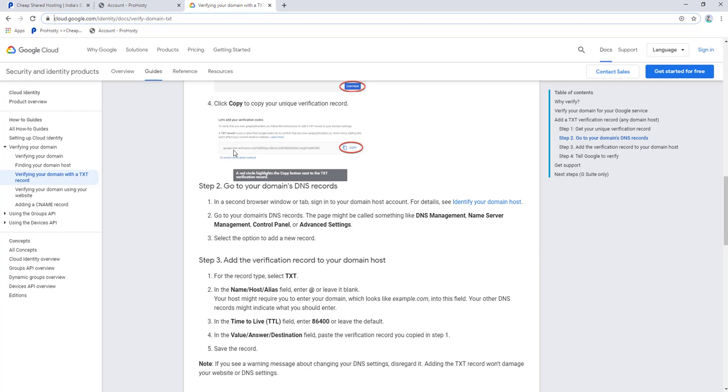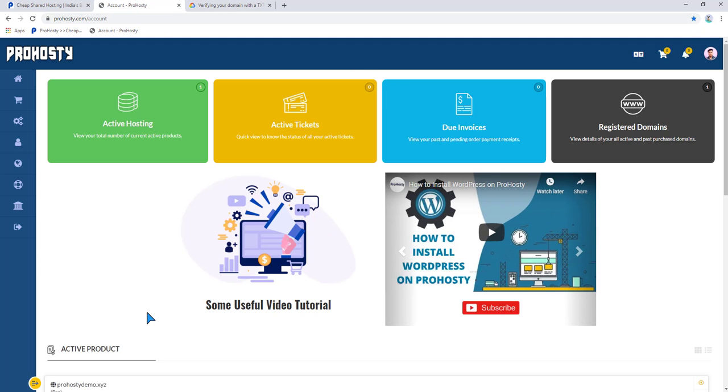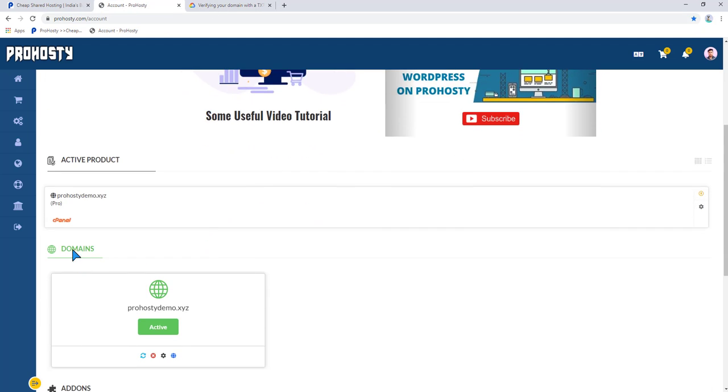I will show you how you can integrate with cPanel and verify your domain. Go to your Prohosty account and scroll down.